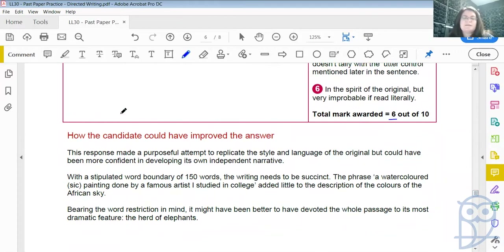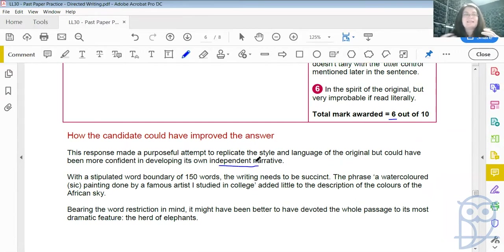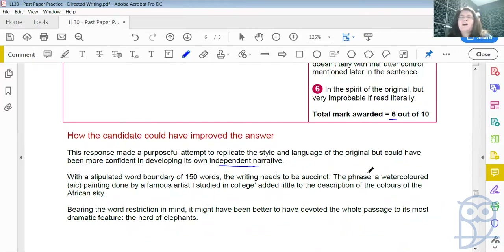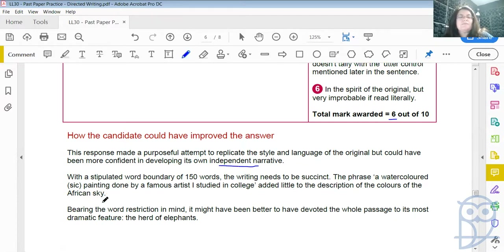How the candidate could have improved the answer: this response made a purposeful attempt to replicate the style and language of the original, but could have been more confident in developing its own independent narrative. With a stipulated word boundary of 150 words, the writing needs to be succinct, precise, concise. The phrase 'a watercolored painting done by a famous artist I studied in college' added little to the description of the colors of the African sky — which painting? Why did it remind you of that? What colors? So it was too vague and unlikely. Bearing the word restriction in mind, it might have been better to have devoted the whole passage to its most dramatic feature — the herd of elephants. So this got a 6 out of 10.